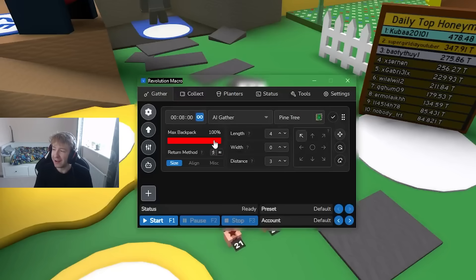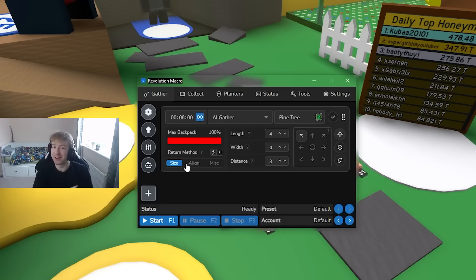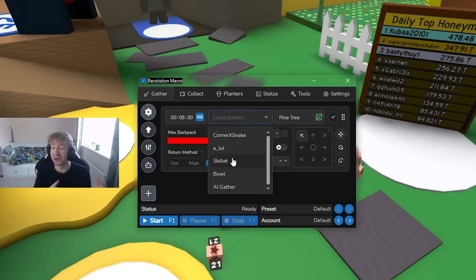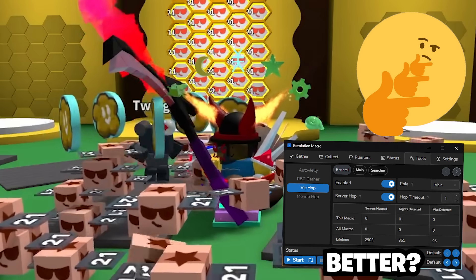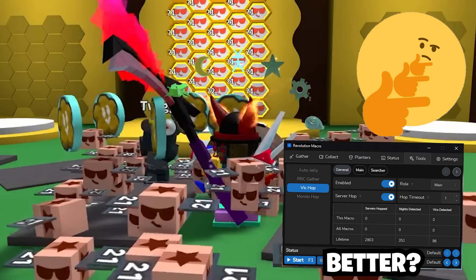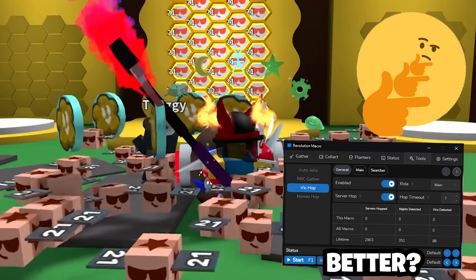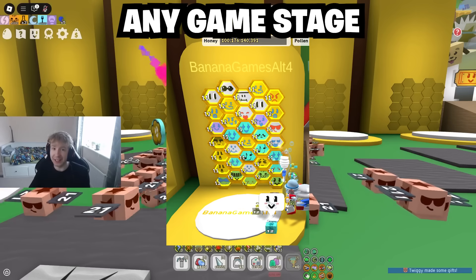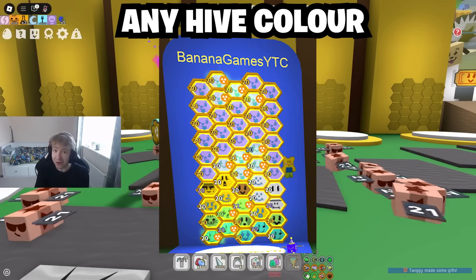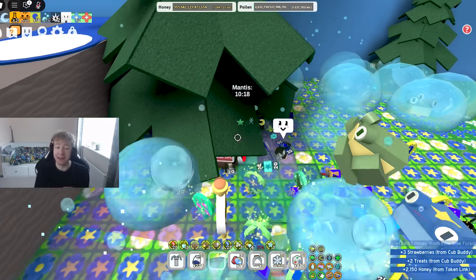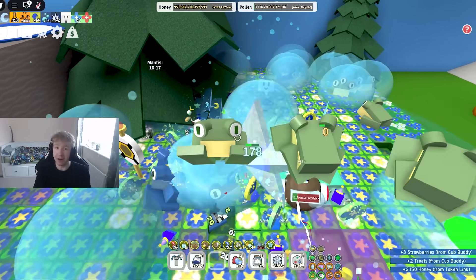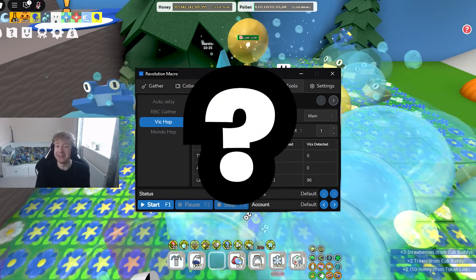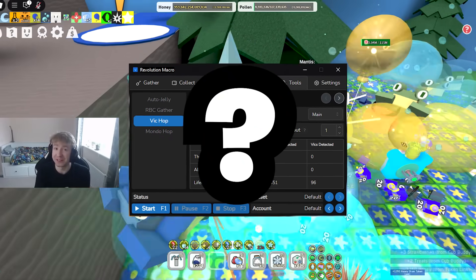You guys have maybe lately heard of a new macro that has released called Revolution Macro and people have been asking the question: is it actually a better and upgraded version of Nature Macro for any game stage, for any hive color? Are there any significant boosts in your honey per hour and is it actually safe to use?